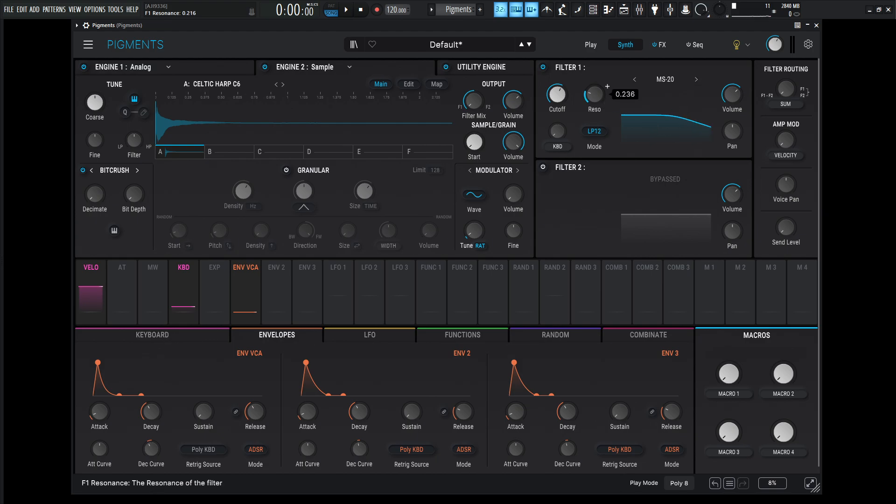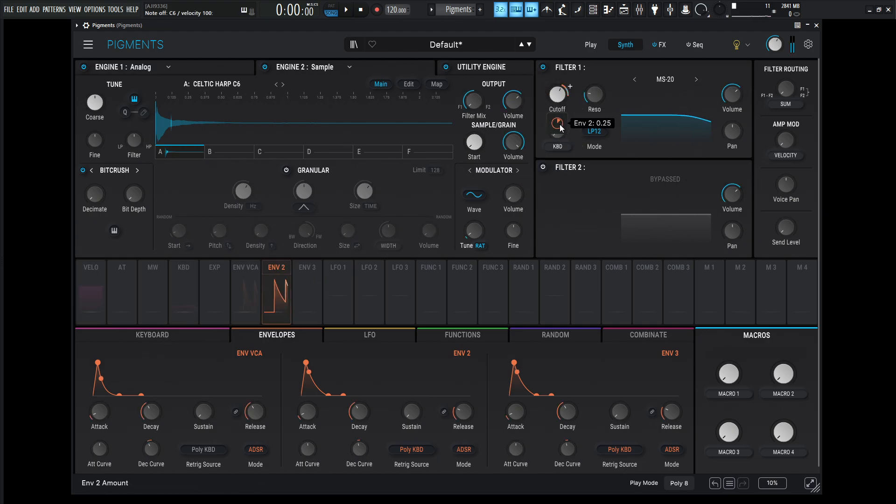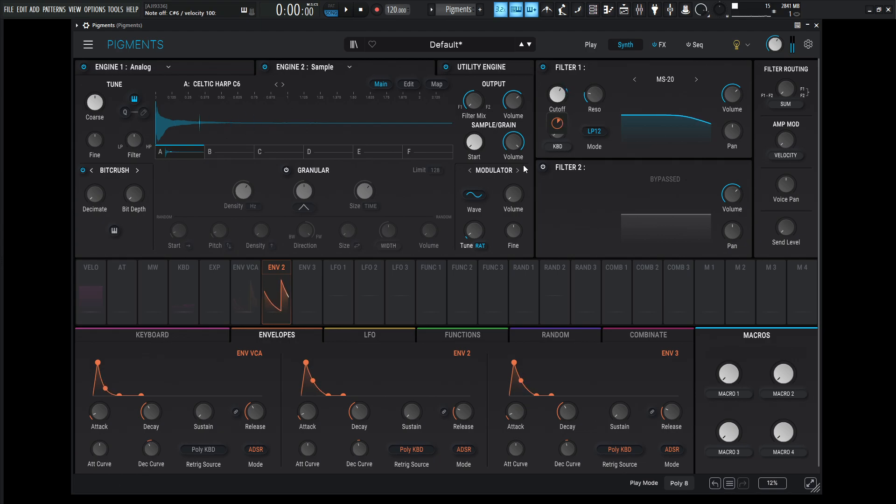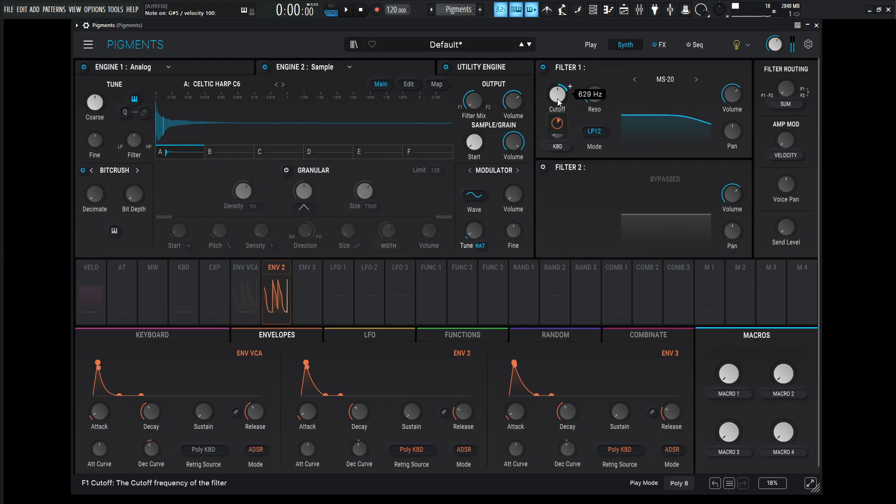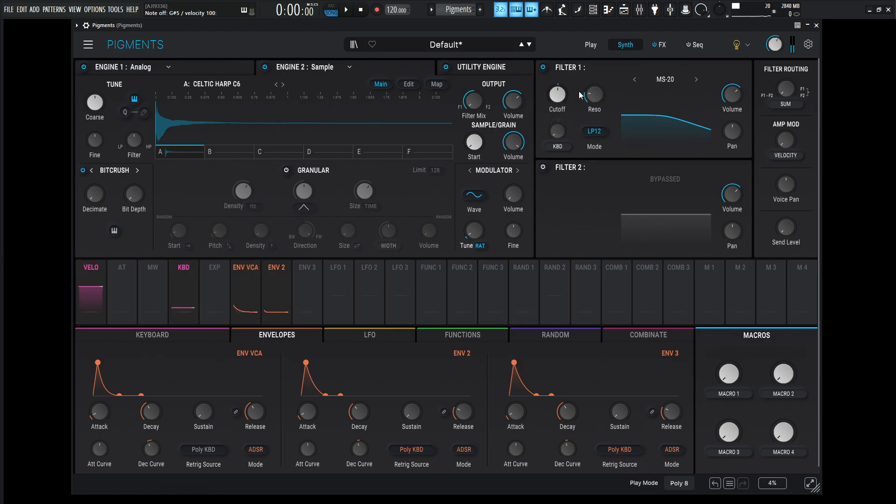So again, I love the MS-20, a little bit of resonance. Let's go to our envelope. That might be kind of cool. Okay. So we have this texture here.